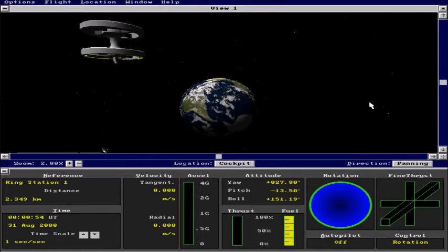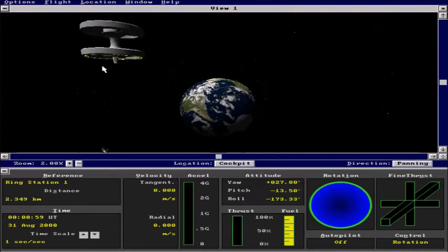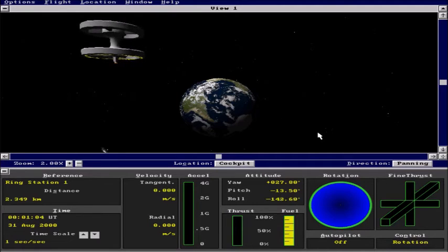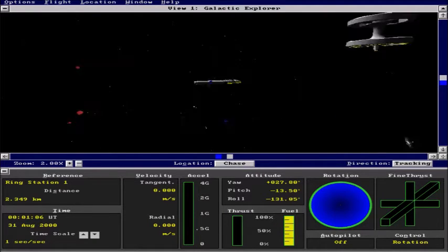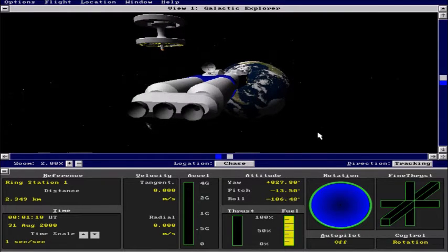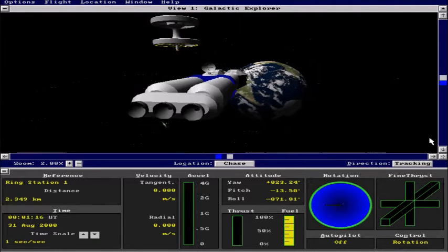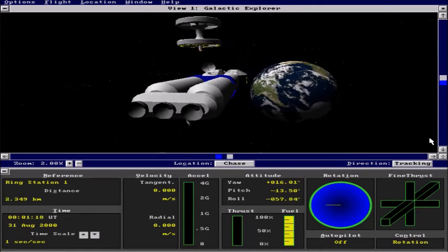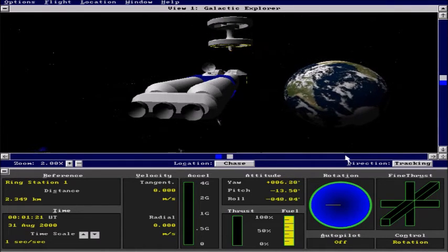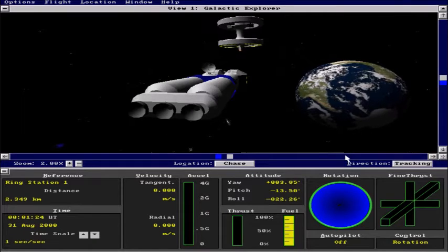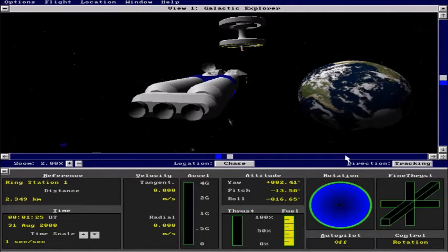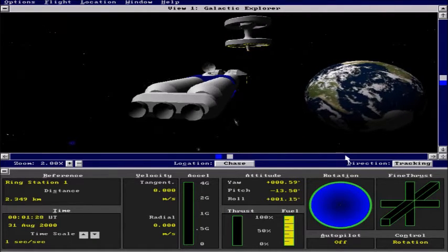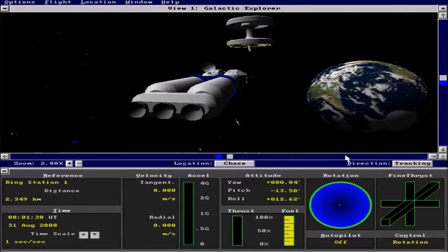And what we are going to do now is we are going to yaw the Intergalactic Explorer towards the station. But first we are going to go into chase mode by pressing S and we will go ahead and yaw using the 4 key until we have a yaw of 0 which would make us pointing directly at the station here. So we are almost there. Close enough.